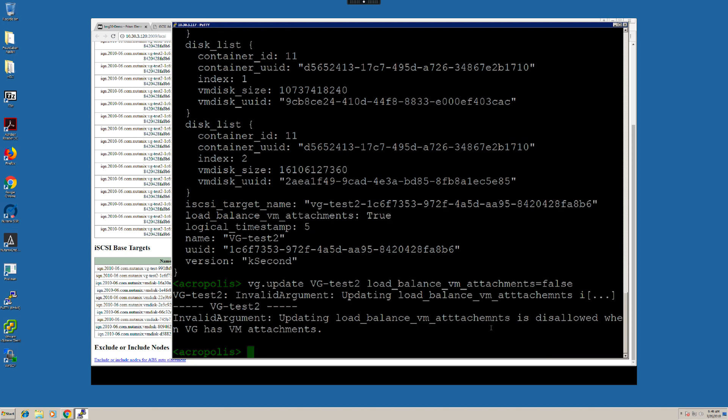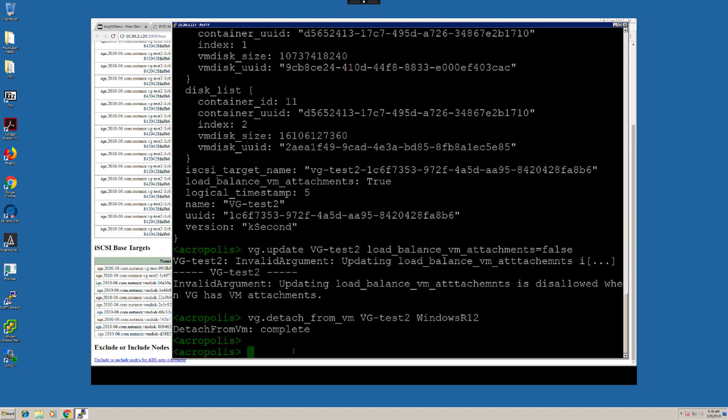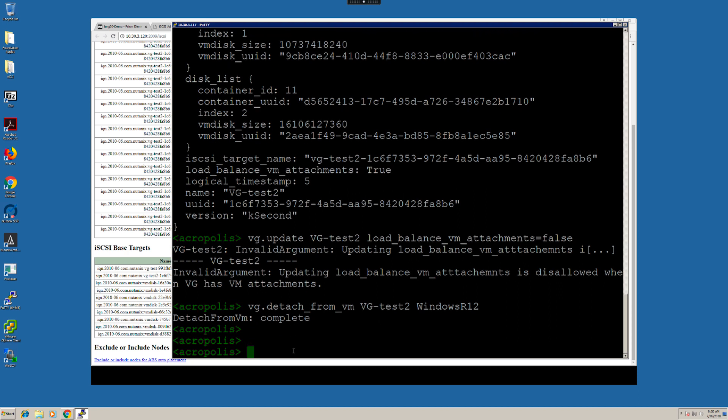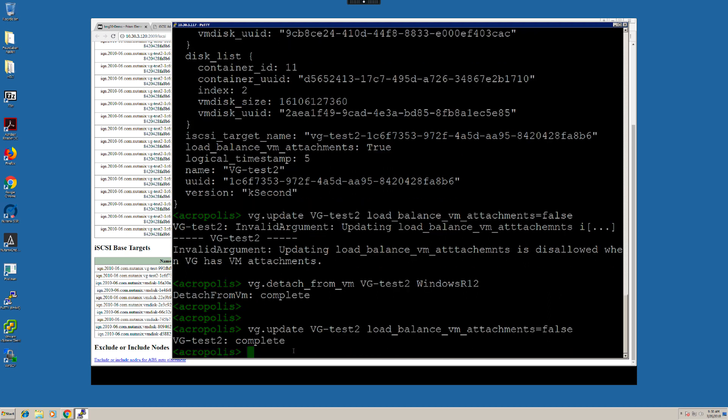You can see on the screen it says unable to disable load balancing since a VM is attached. In order to do that, first I will have to detach this VM and then disable load balancing. Now, if I try the command again, it will let me. So, make sure that you always remove the VMs before enabling or disabling load balancing on it.